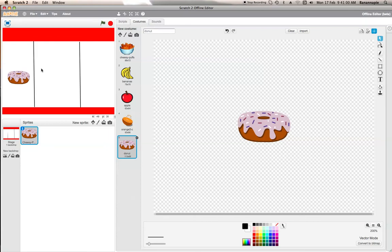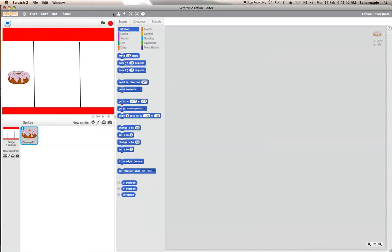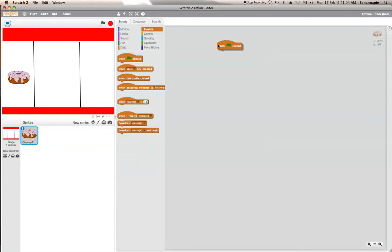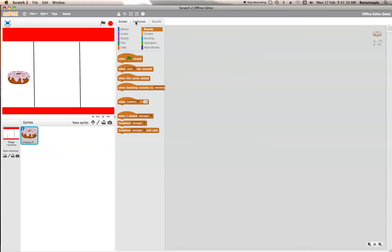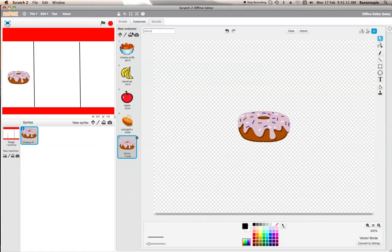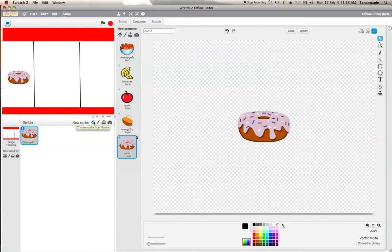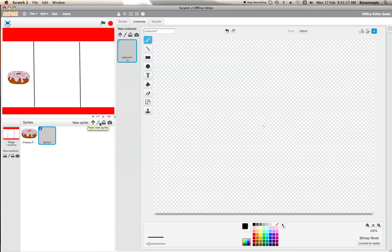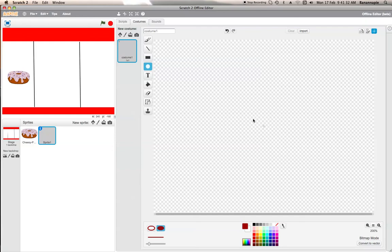All right, so now what you need to do is start writing the script. Actually, to make it a bit better and more like a fruit machine, all you can do is create a new sprite, or you can import a sprite from there. So let's create a sprite. I'll create a button. So first of all, do something like this.